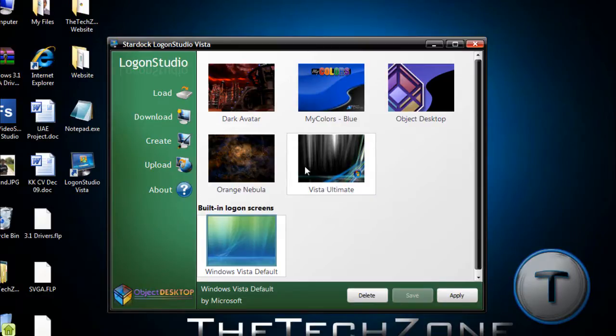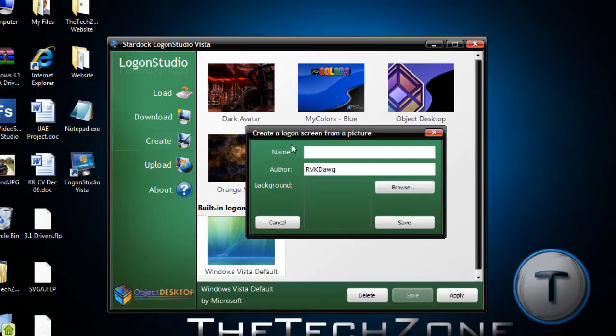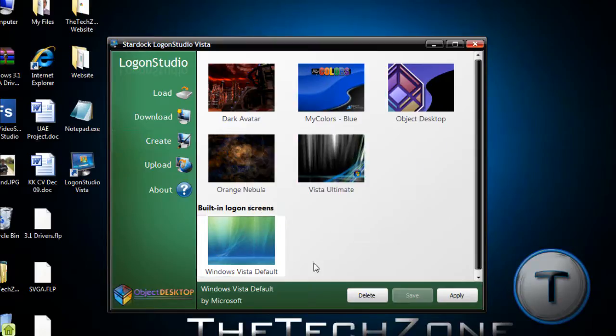So, to create your own login screen, not create your own, just put your own background, you're going to go to create. Now, you're going to put a name and browse for that background and click save.